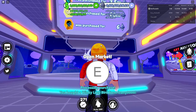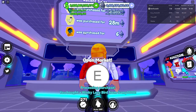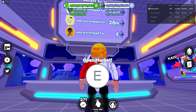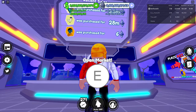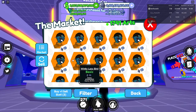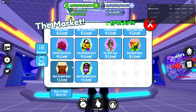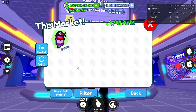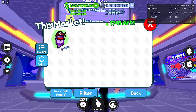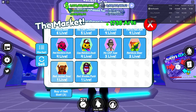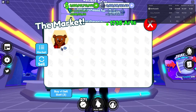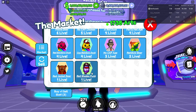It will say up here what you bought it for — it was purchased for six ether. And if you want to go back without clicking the market, you can just press back.